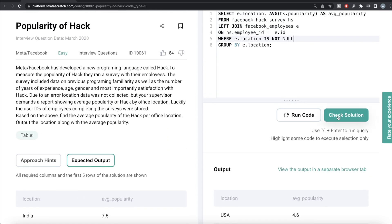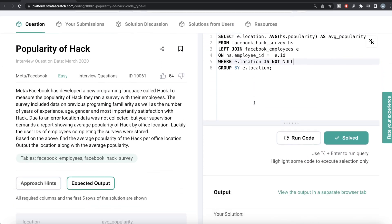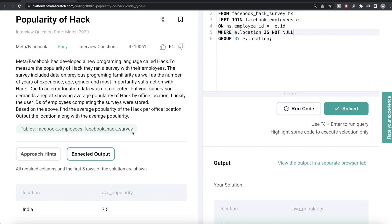Submitting the MySQL solution — everything is green. This is how we do it. A very simple question: since the information about popularity and location are in two different tables, we first joined them, made sure there is no null location in MySQL, grouped by location, and calculated the average popularity. Let me know if there is a better or more efficient way to solve this — leave the solution in the comment section below. I'll see you guys in the next video.